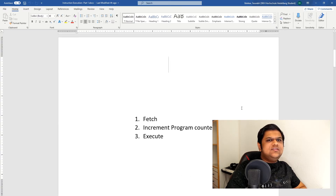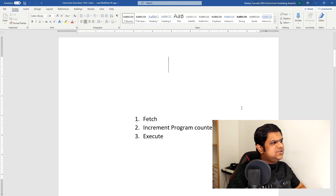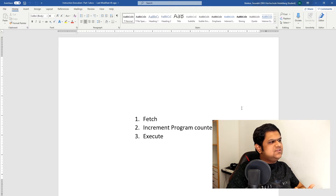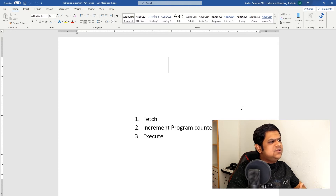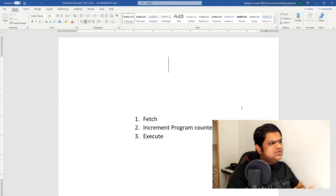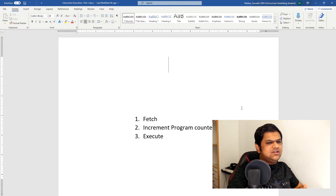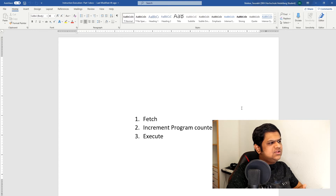While executing any instruction, there are basically three steps. The first one is to fetch the instruction — in this step, the instruction is actually brought from memory to our instruction register. The second one is to increment the program counter, which ensures that when our current instruction is executed, our next instruction will be fetched and executed.